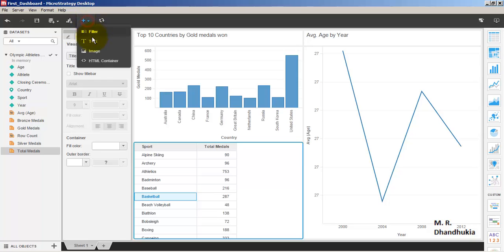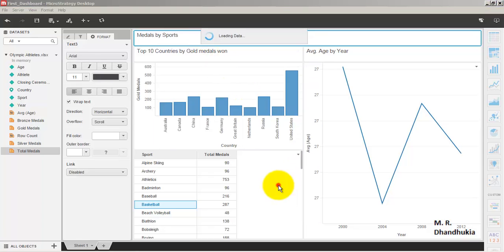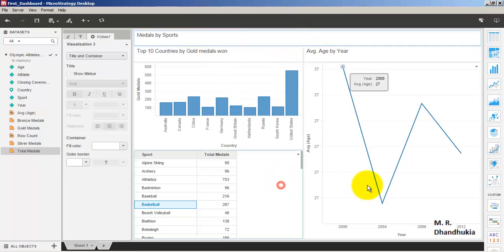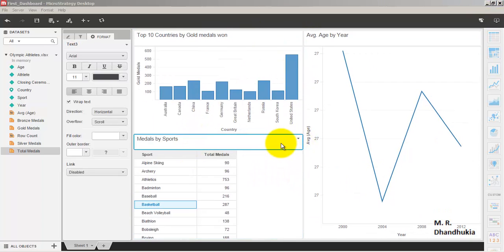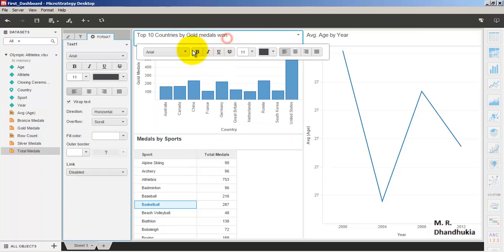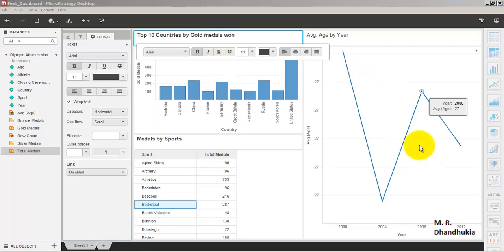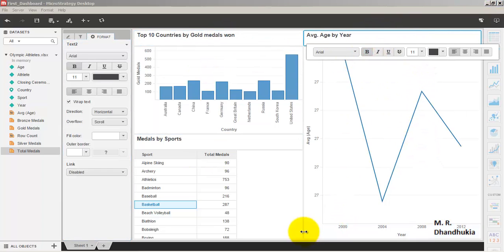Let us add a third text box labeled 'Total Medals by Sports' and place it above the third visualization. Now let us format all three labels — making each one bold.